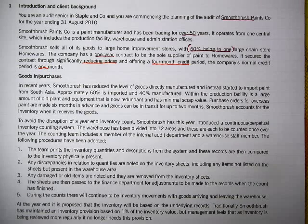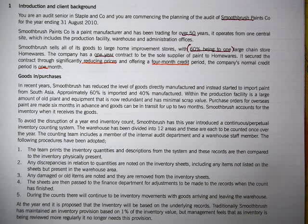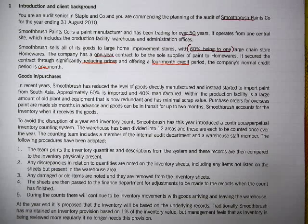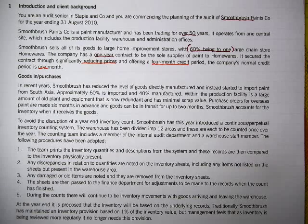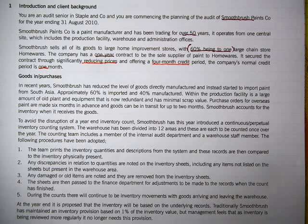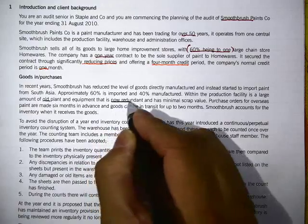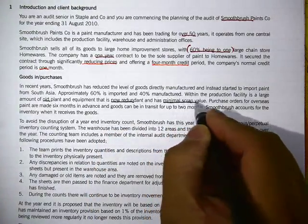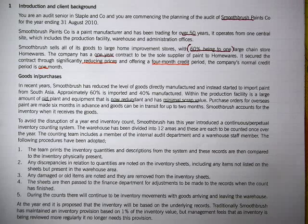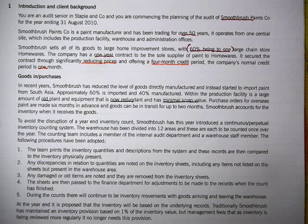In recent years, Smooth has reduced the level of goods directly manufactured and instead started importing paint from South Asia — approximately 60% imported, 40% manufactured. They're now doing more trading than manufacturing. Within the production facility there is a large amount of old plant and equipment that is now redundant and has very minimal scrap value, probably because so many machines are no longer being used.